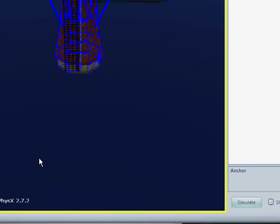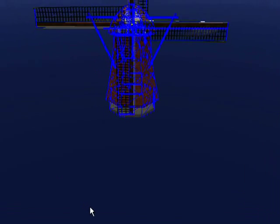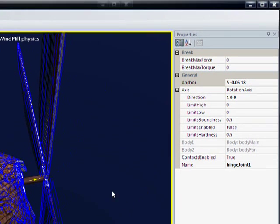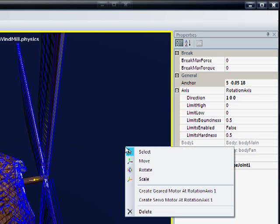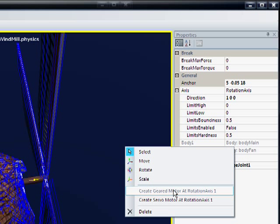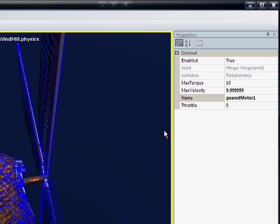Back into editing mode, and now I want to add a motor. To create a motor you need to select a joint, which I have already selected. And then the context menu will show 'create a motor'. So if I go 'create geared motor', which is specially suited for rotation, now we have a new motor.